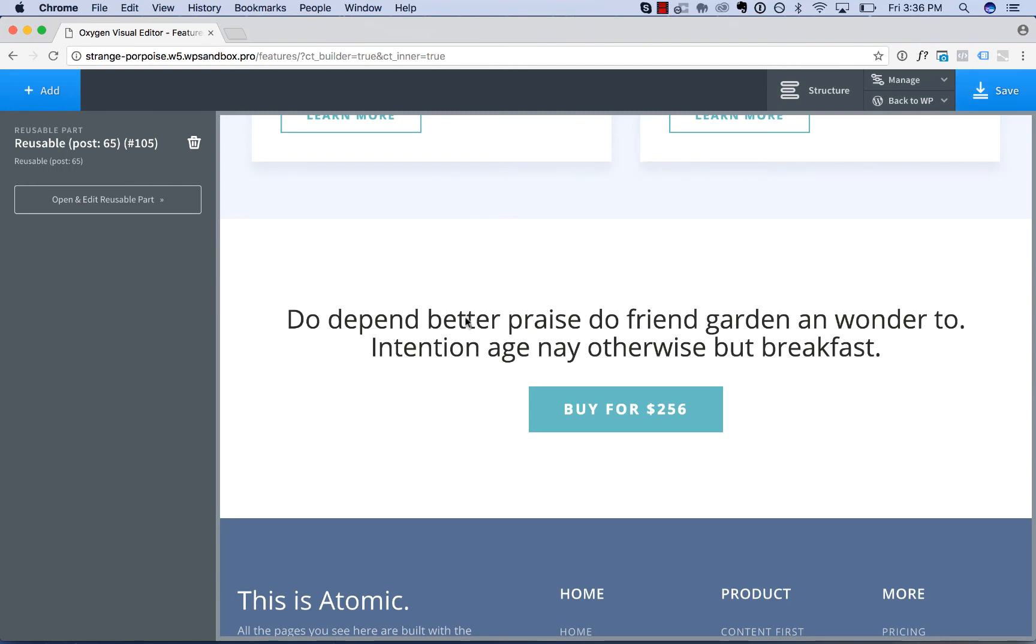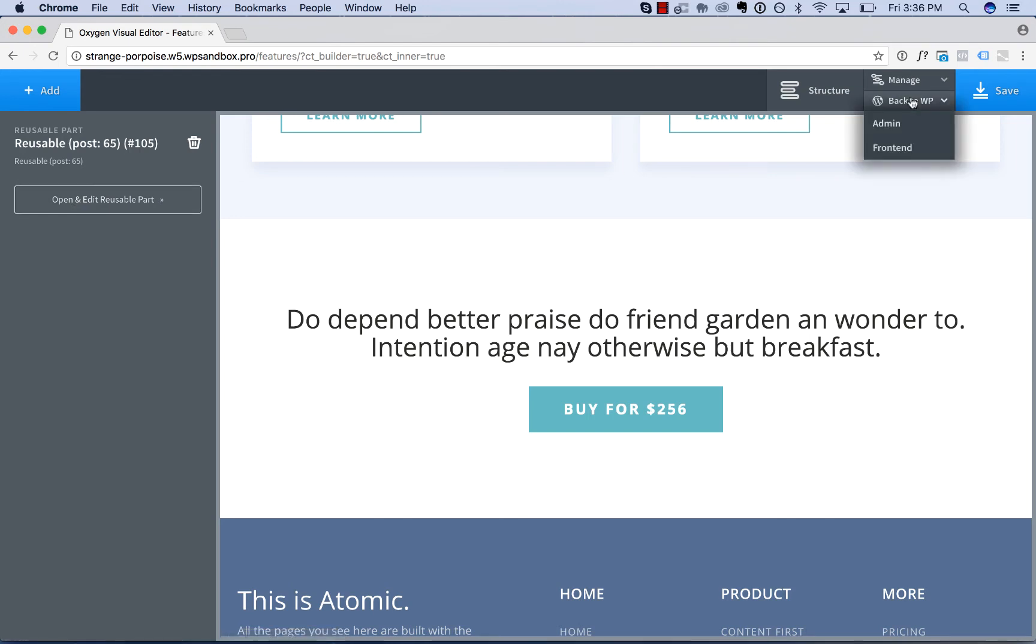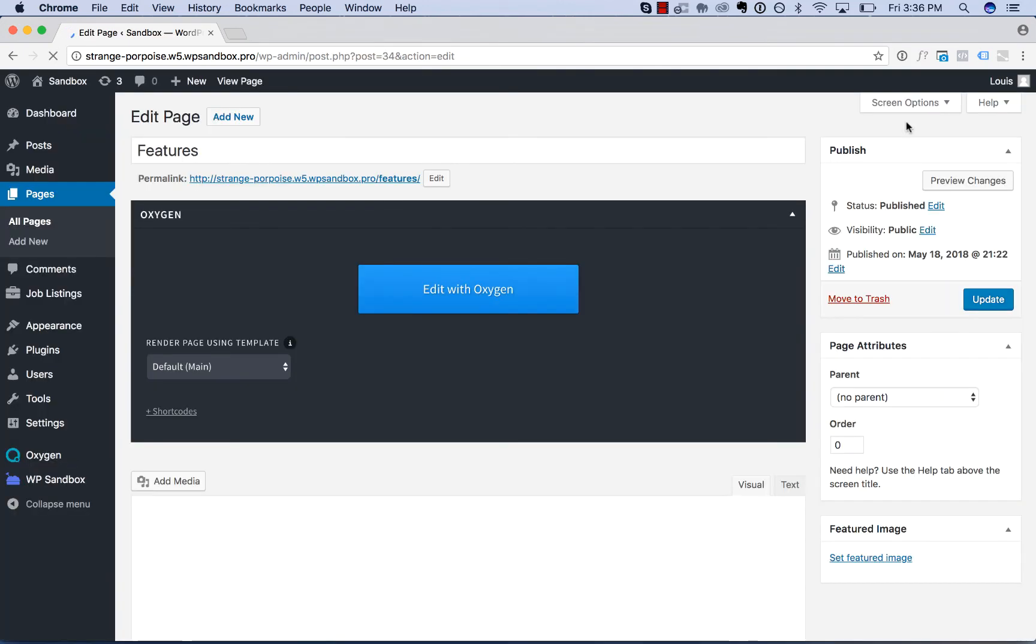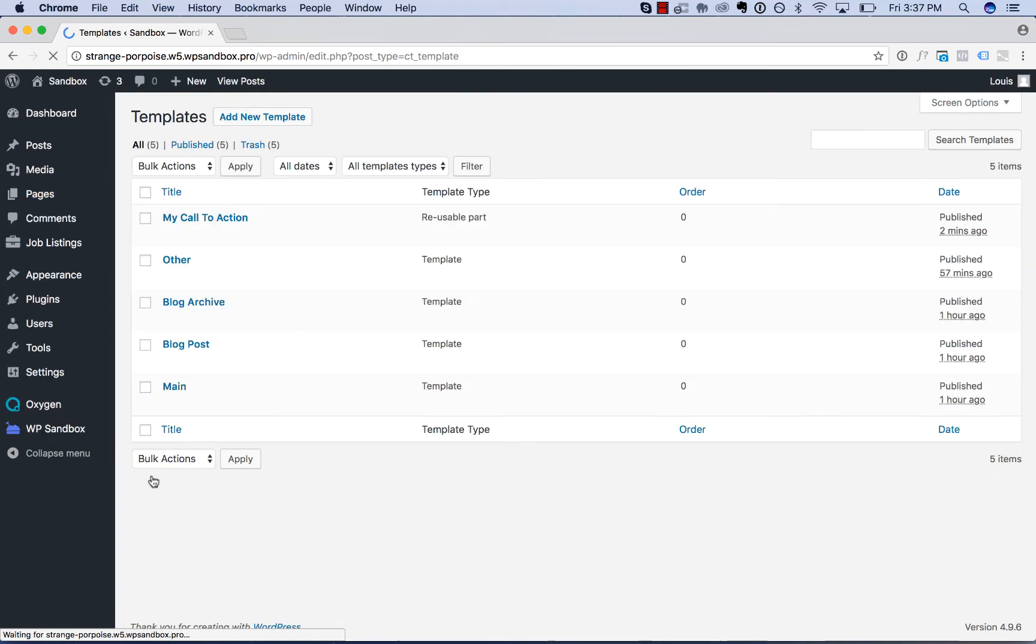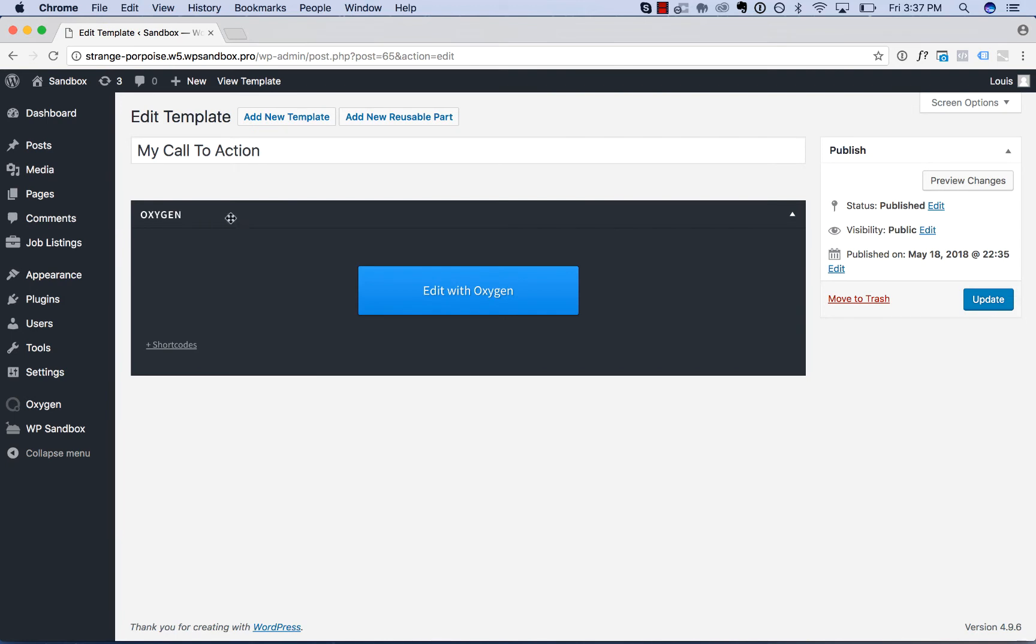We can click the reusable part and then click open and edit reusable part to edit it. Or we can go back to the WordPress admin panel and from oxygen templates, we'll see the reusable part. Let's go ahead and edit that.